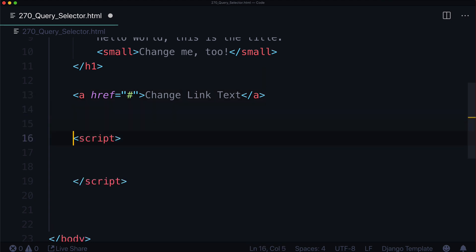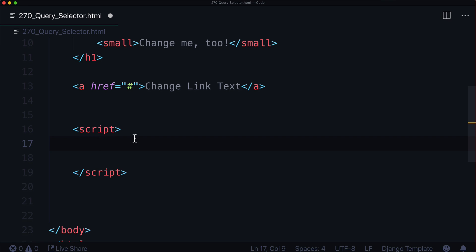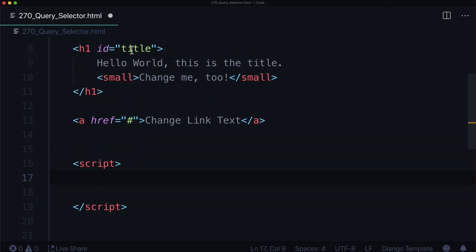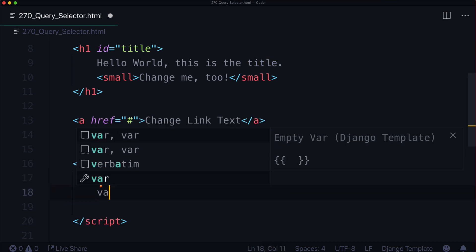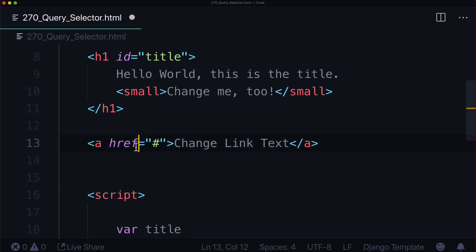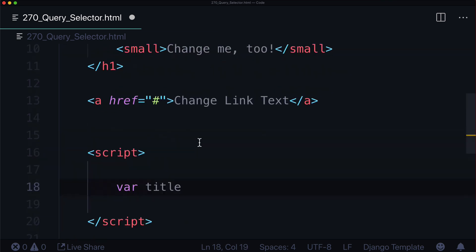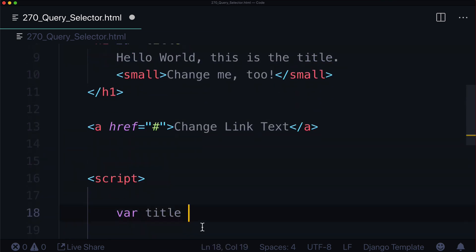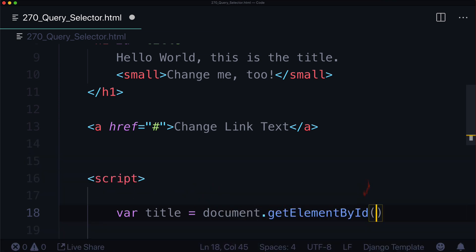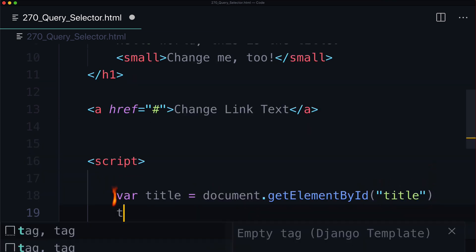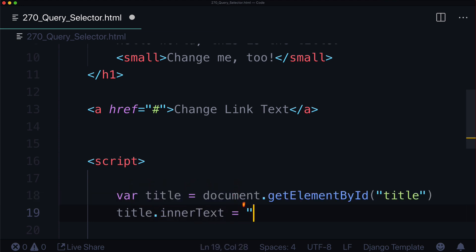That's probably the fastest I've ever explained it. But let's not dwell on CSS — let's get into the nitty gritty because this is going to be fun. So we have this new thing called a query selector. Let's go ahead and write a query selector and get the title. So var title — we want to get it by its ID. We could do document.getElementById('title'), and then title.innerText equals 'changed'.